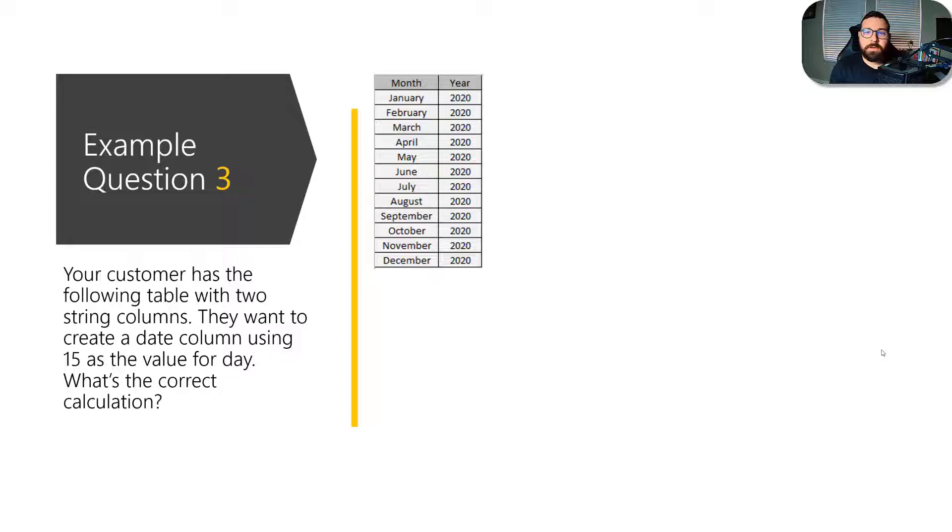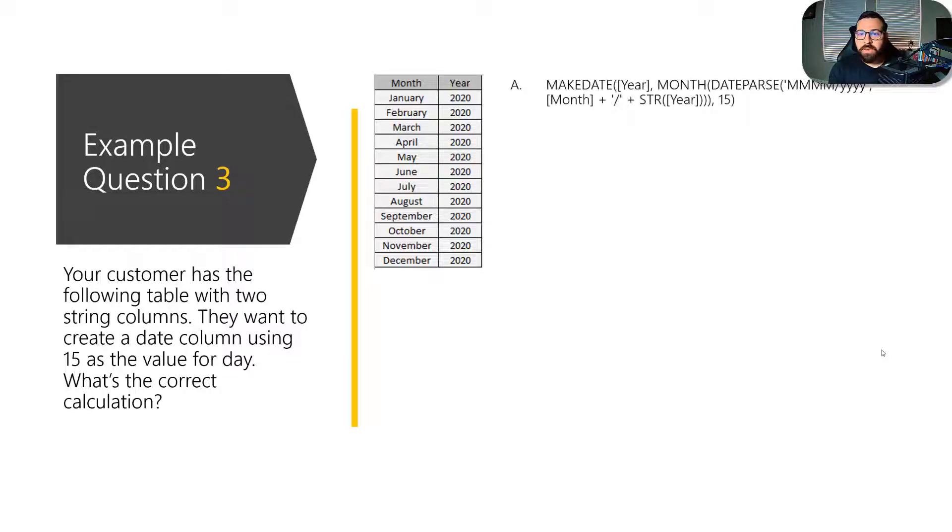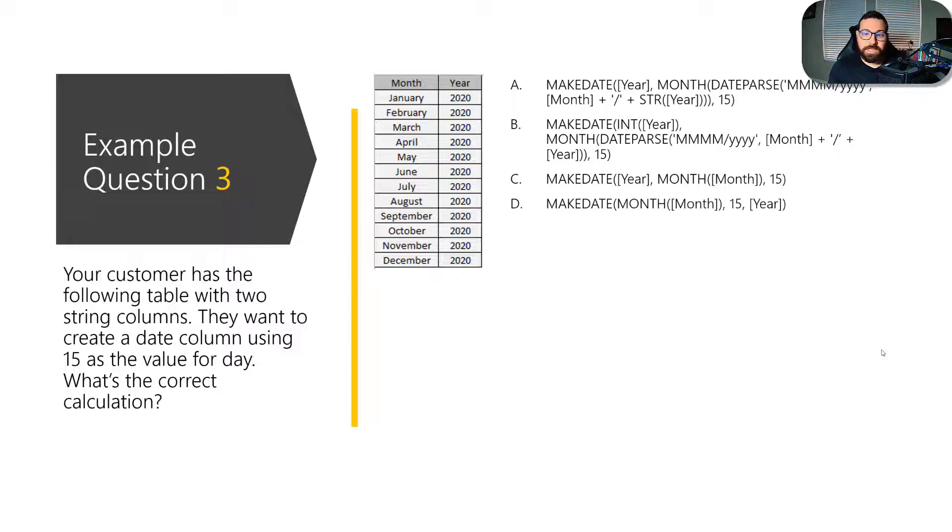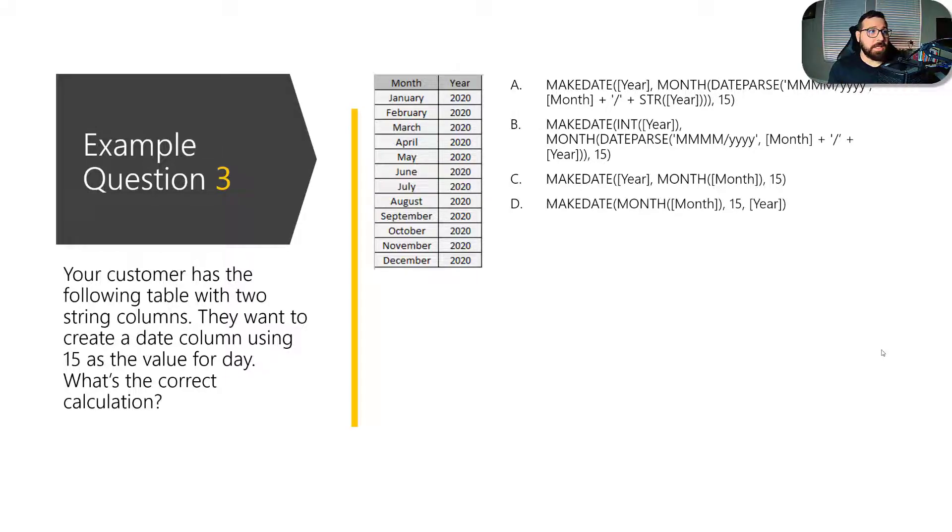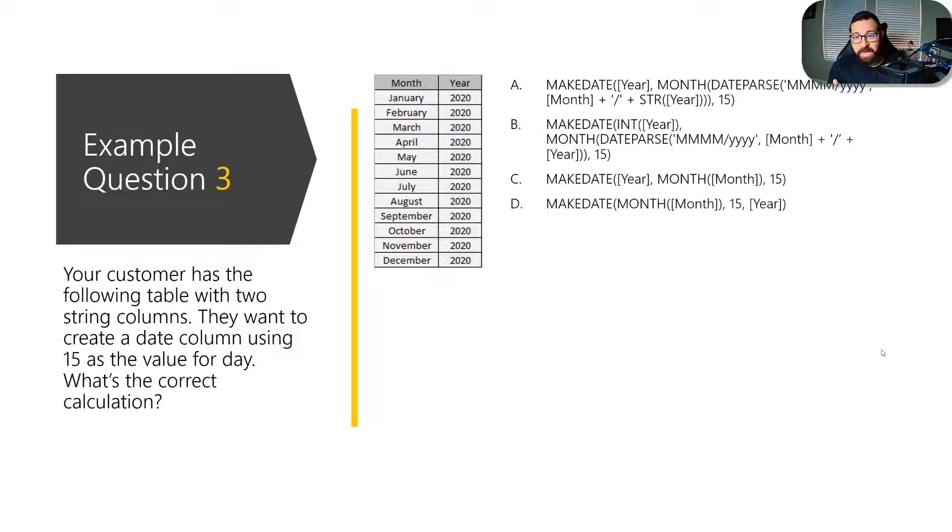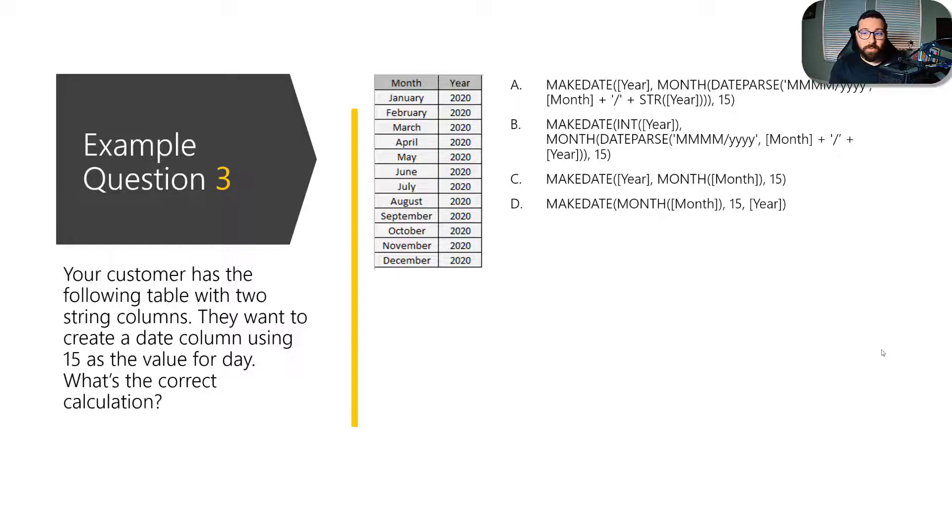And so they will list out some calculations because they want to know that you understand what each of these calculations does. And so you should understand what the correct answer is here. And so while some of these, the make date function, for example, while year, month, and 15 might look correct.